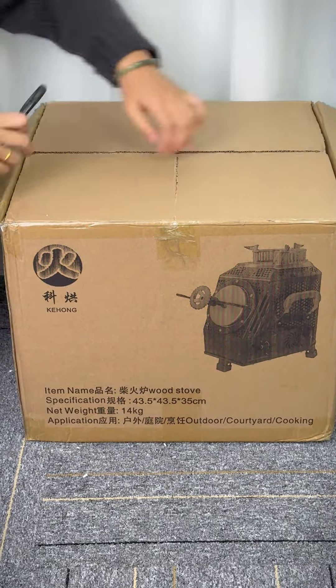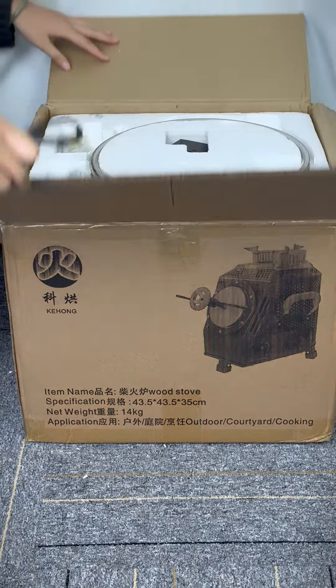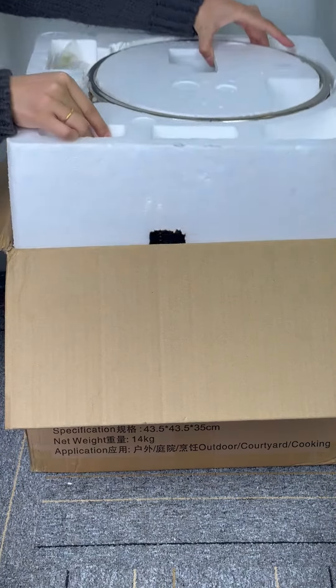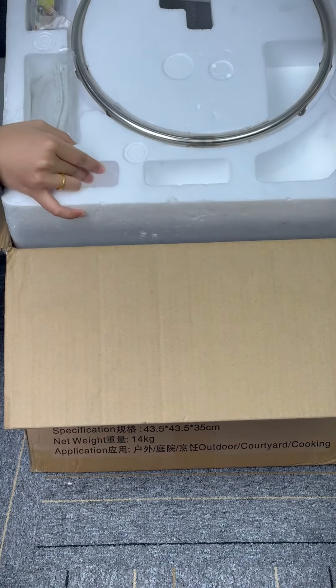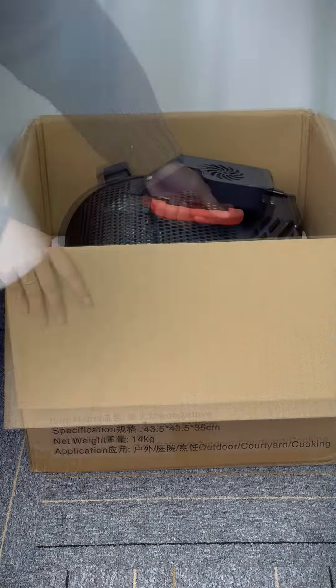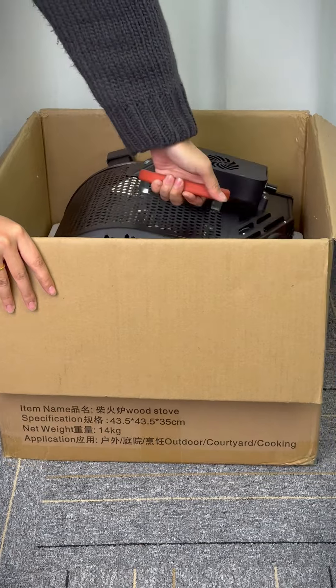You must have never seen this amazing wood stove. Let me demonstrate how to unbox it.